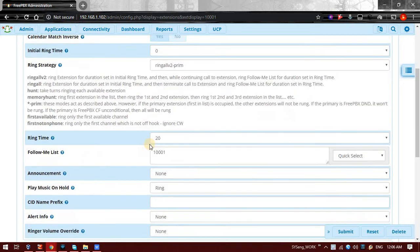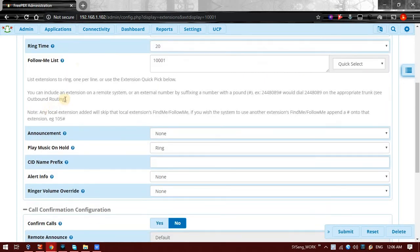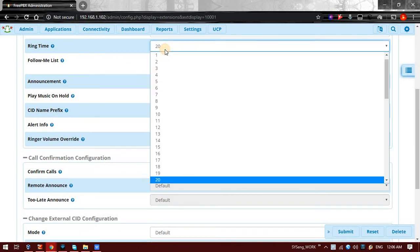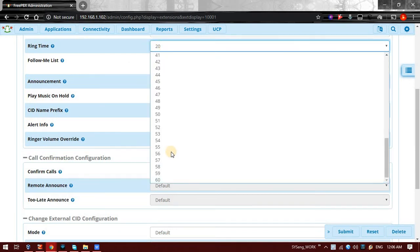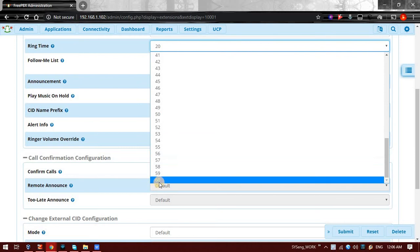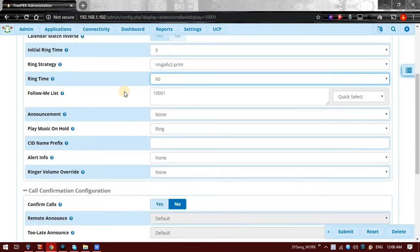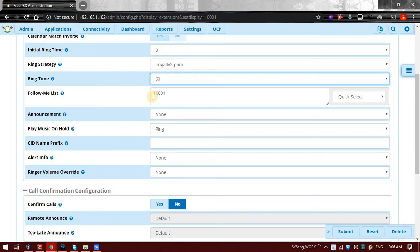After that there is Ring Time. For how many seconds this phone should ring. By default it is 20 seconds. I will increase it to 60 seconds till 1 minute it should ring. Now the major part is coming here, that is Follow Me List. So who should follow this extension?